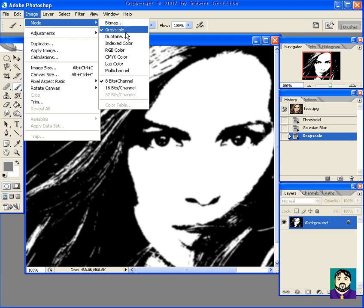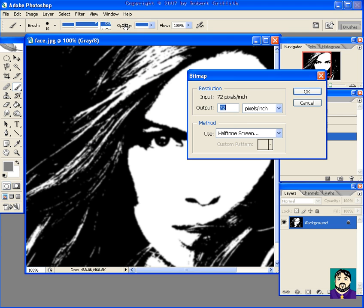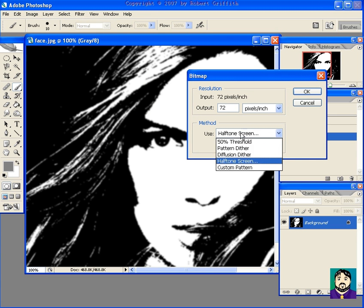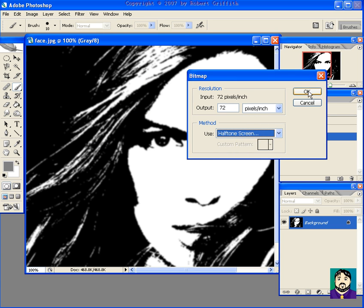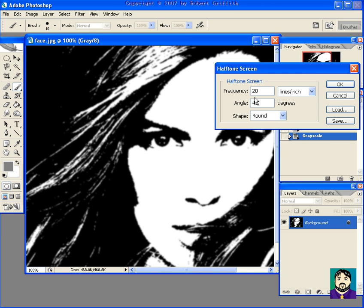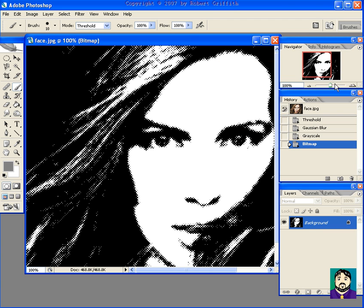Image, Mode, Bitmap. And I want to make sure I select Halftone. I'm going to put my frequency down to about 20 so that the dots are larger and they're round. And that looks pretty good.